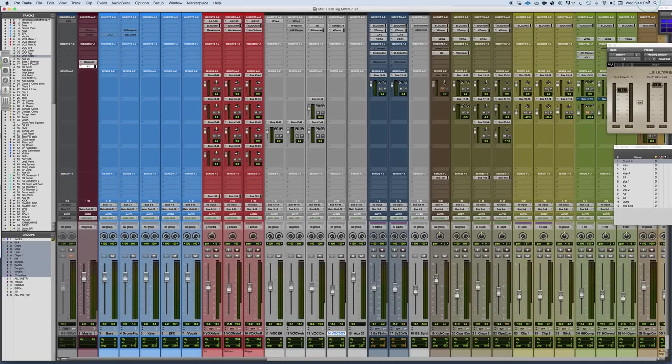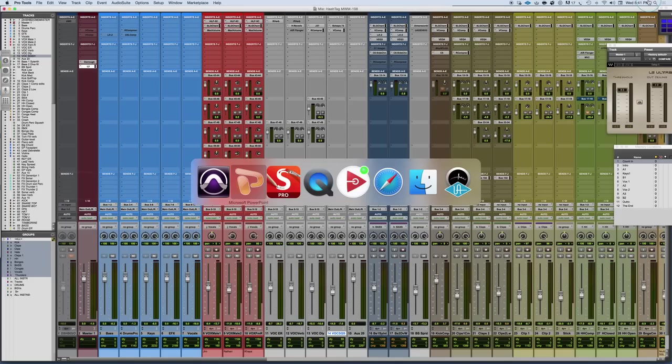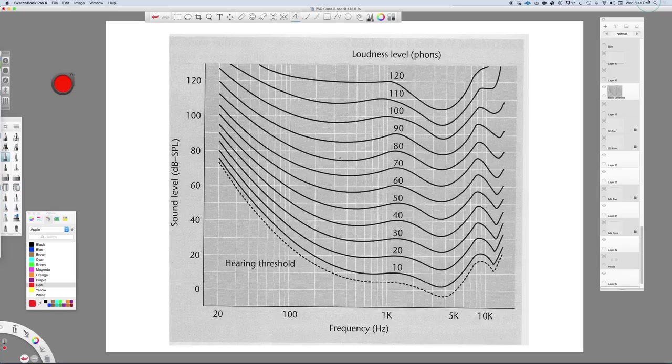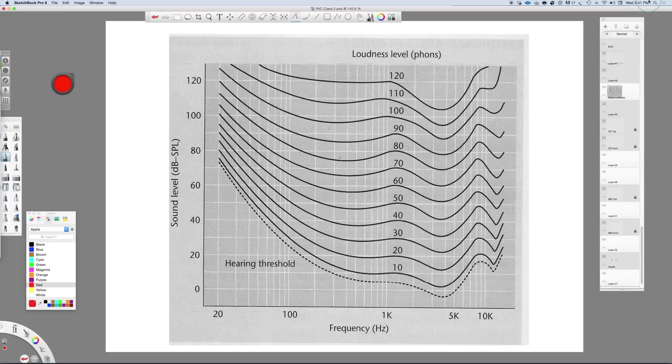So what is it that makes a monitoring system translate from setup to setup? I think probably the most informative place to go is right to our Fletcher-Munson curves. One of the things that happens in making a mix and getting it to translate is understanding a little bit about how we hear and at the different levels that we listen at.